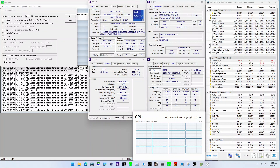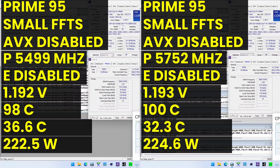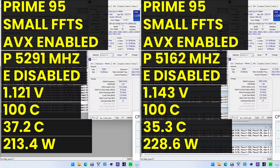Attentive viewers will have noticed something strange with the Prime95 results of OC Strategy 1 and 3. While the frequency increased in the non-AVX workload from 5.5GHz to 5.75GHz, the frequency in the AVX-enabled workload actually decreased from 5291MHz to 5162MHz. What happened? In short, VF curves happened.